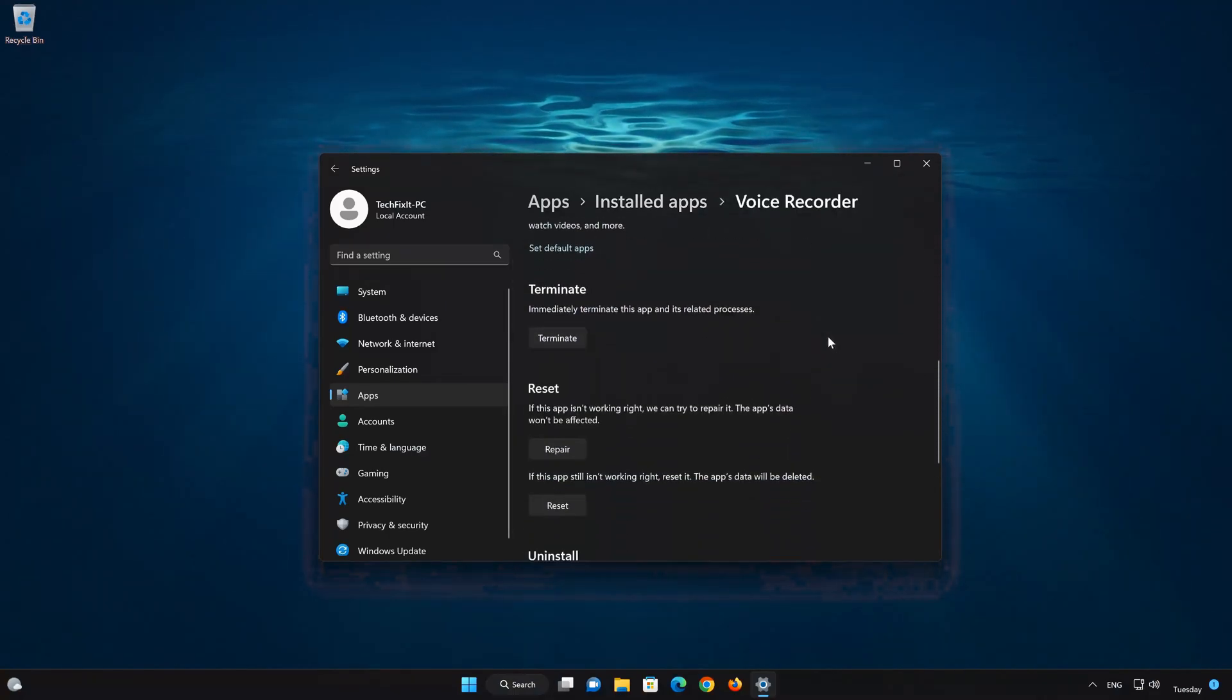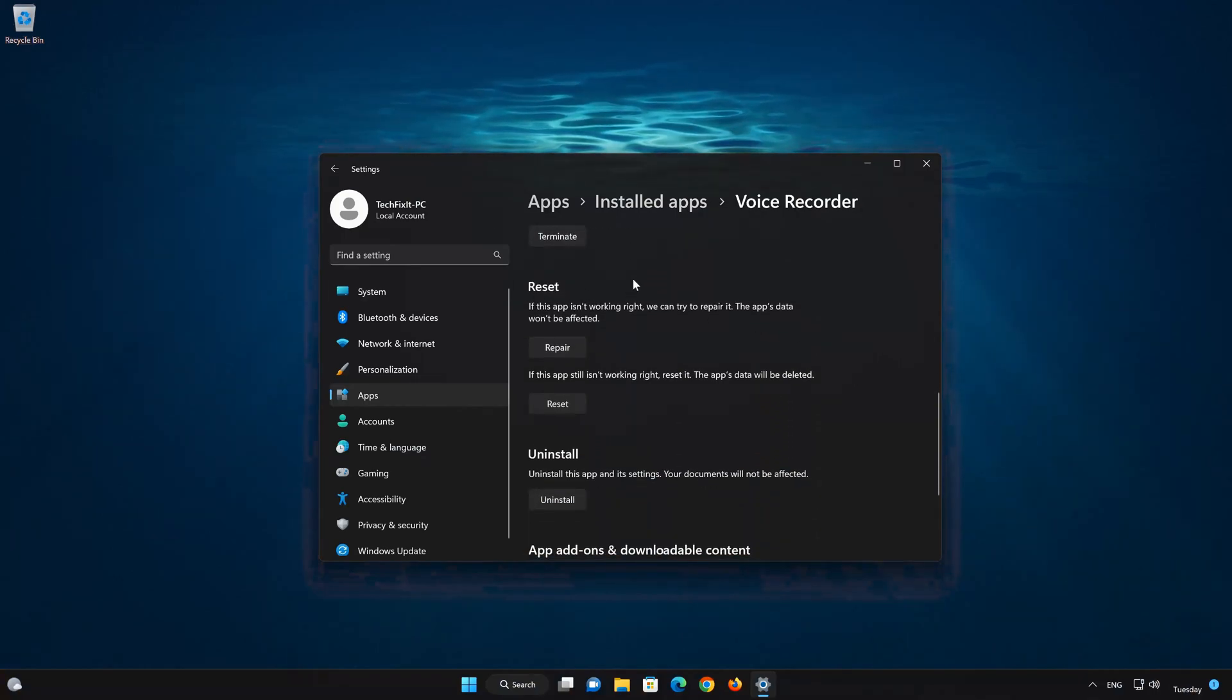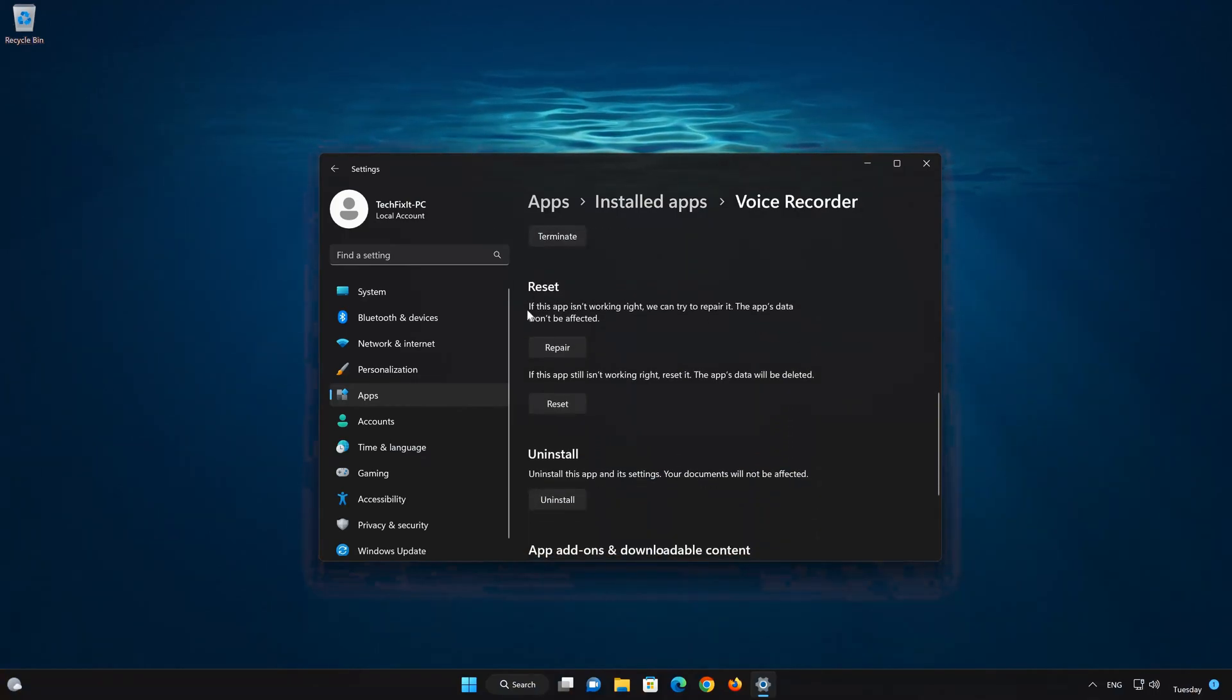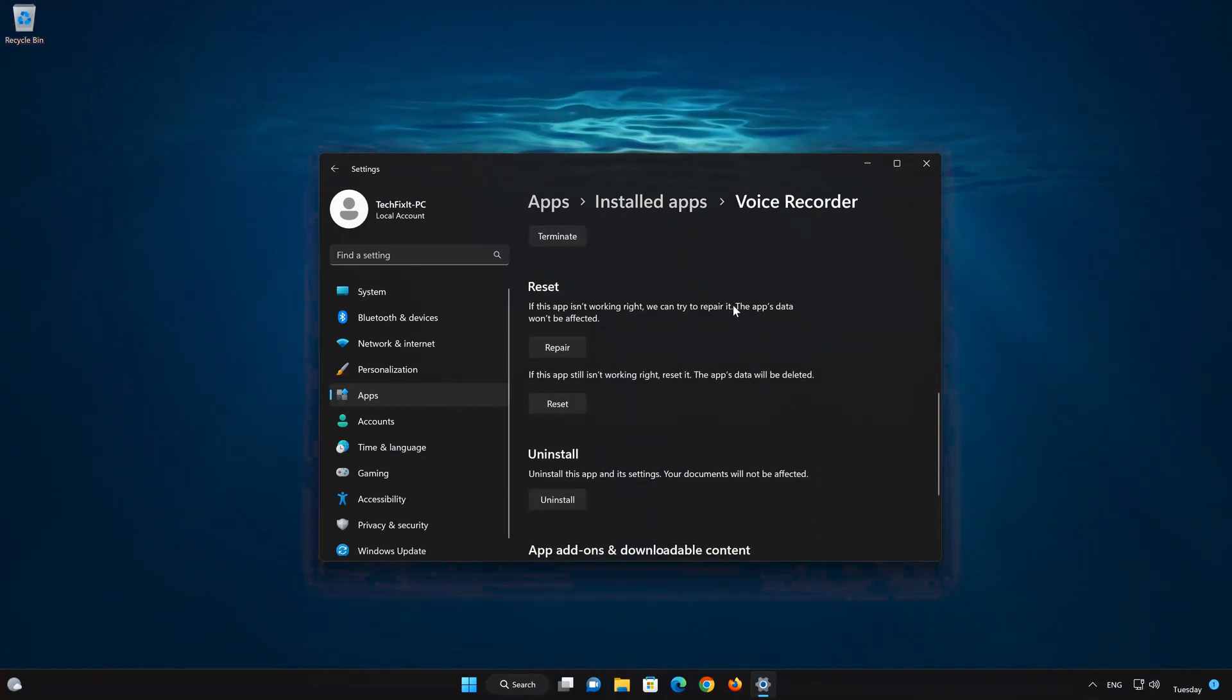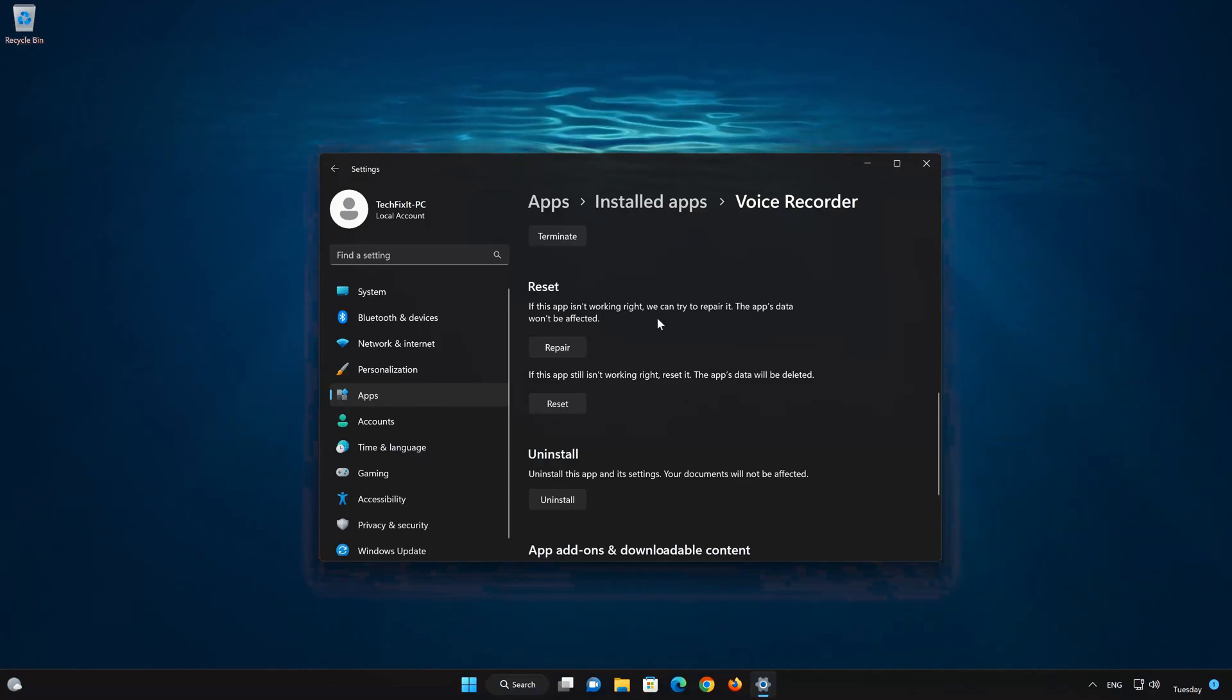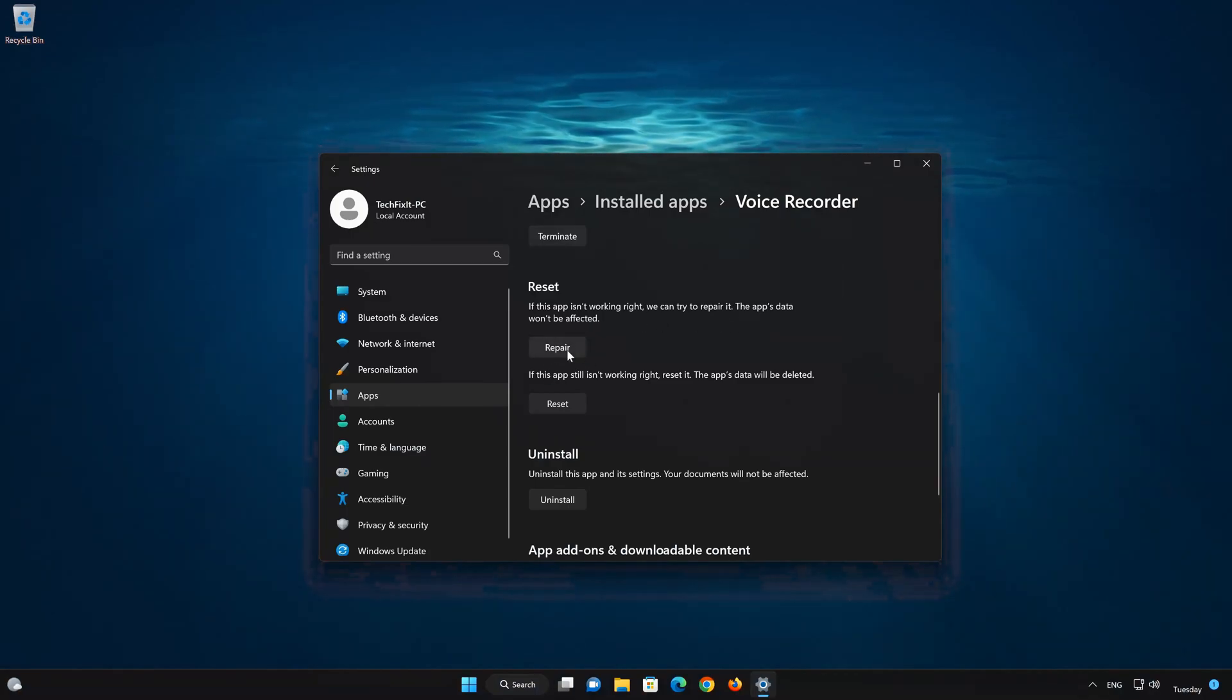Look for the Reset section. If your Sound Recorder app isn't working right, you can try to repair it. The Sound Recorder app data won't be affected. Now press Repair.